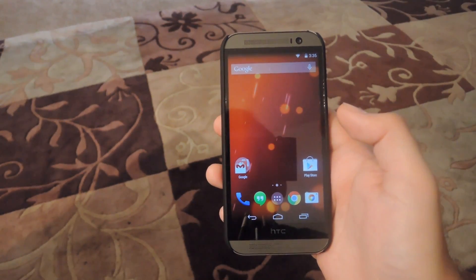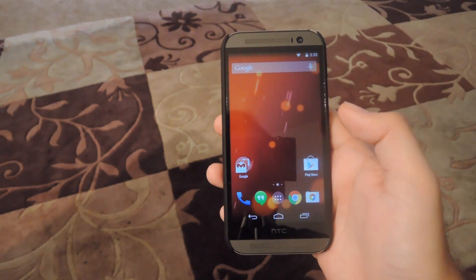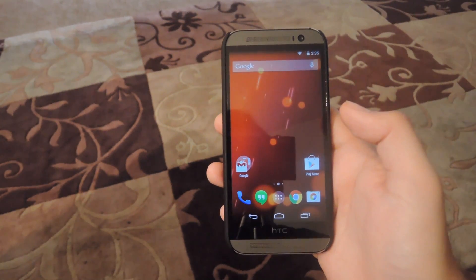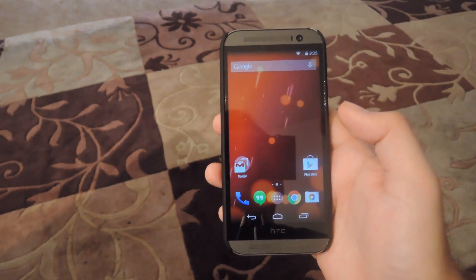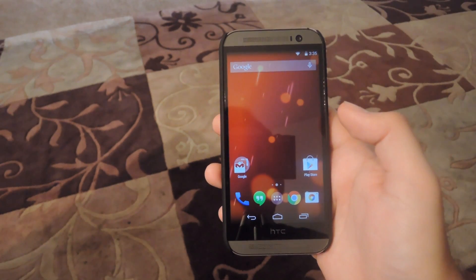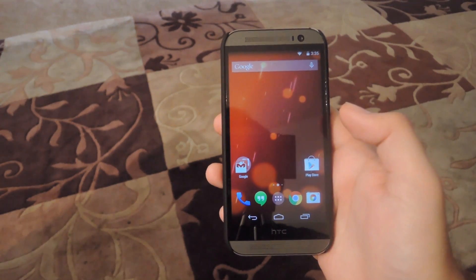Hey what's up guys, it's Andrew and today I'm going to be showing you how to update your Google Play Edition HTC One to Android Lollipop.